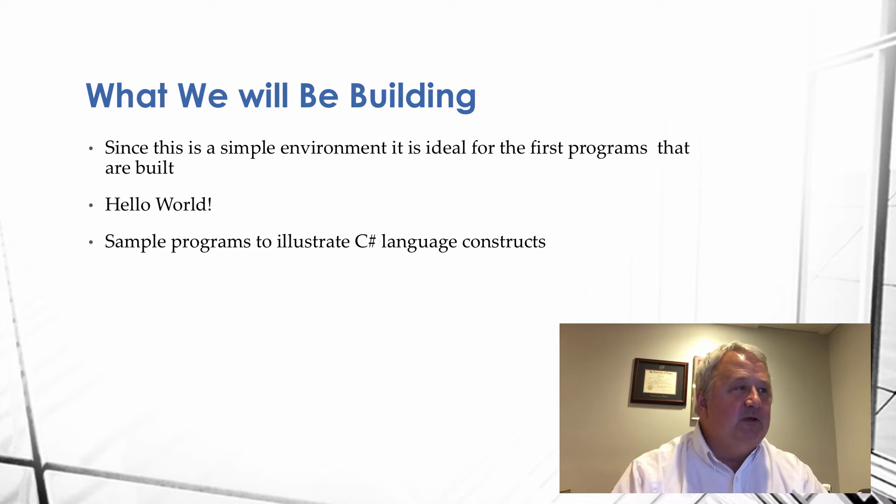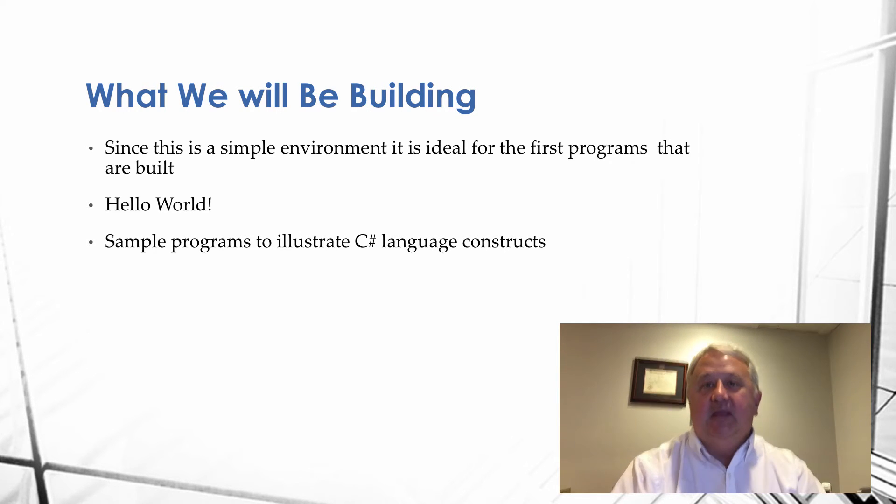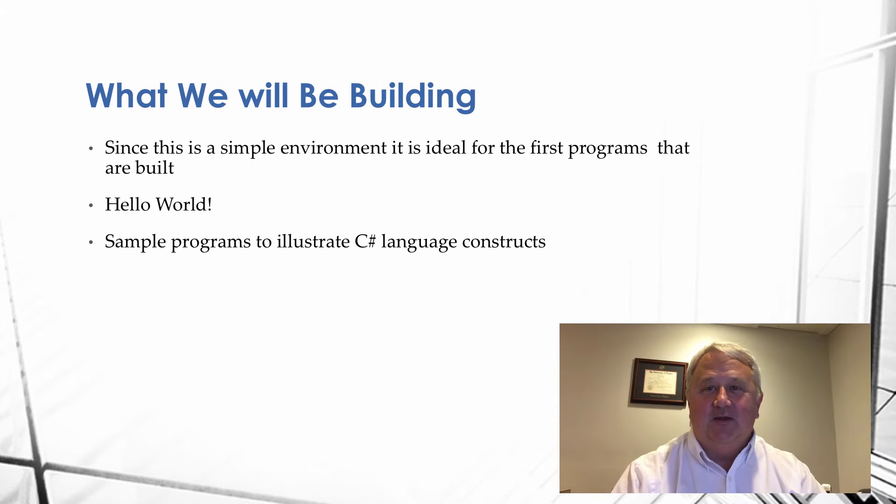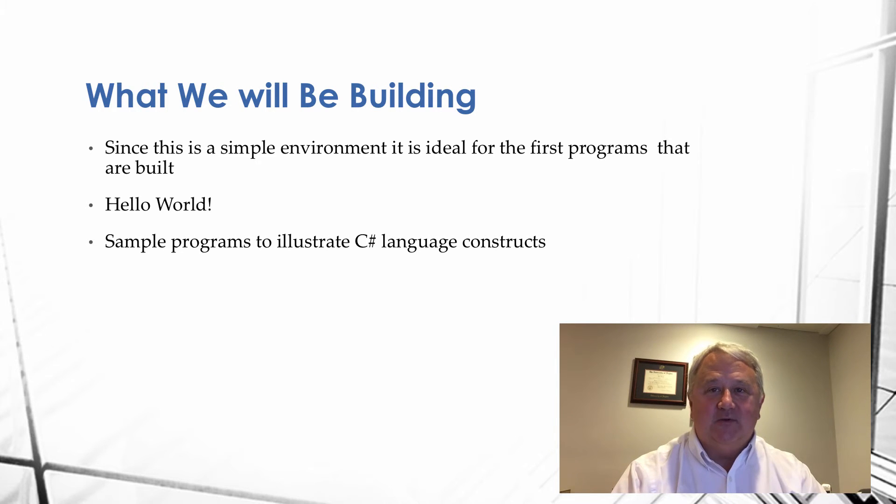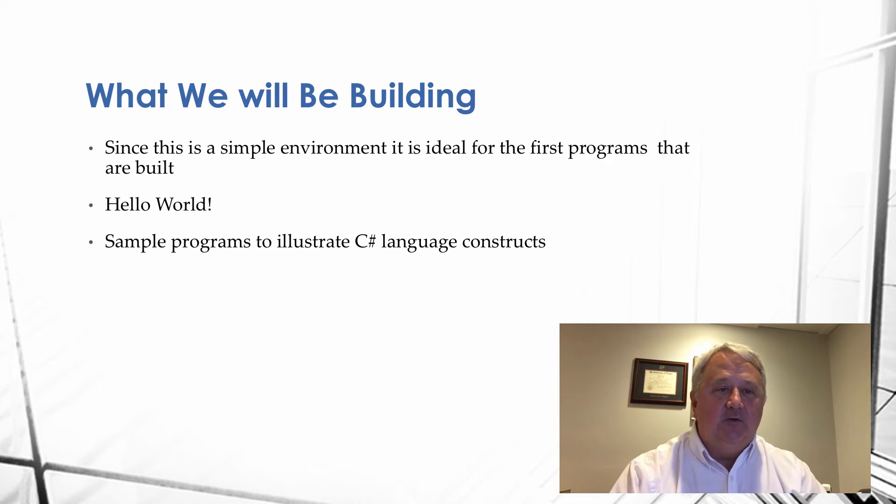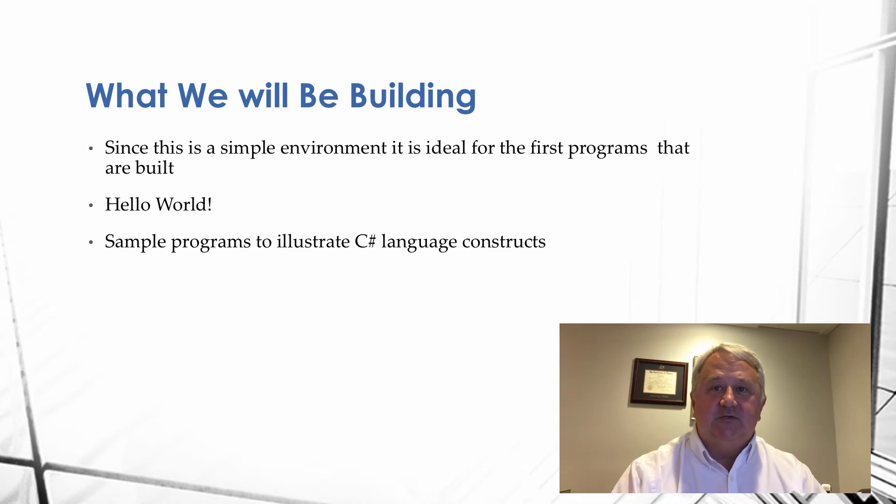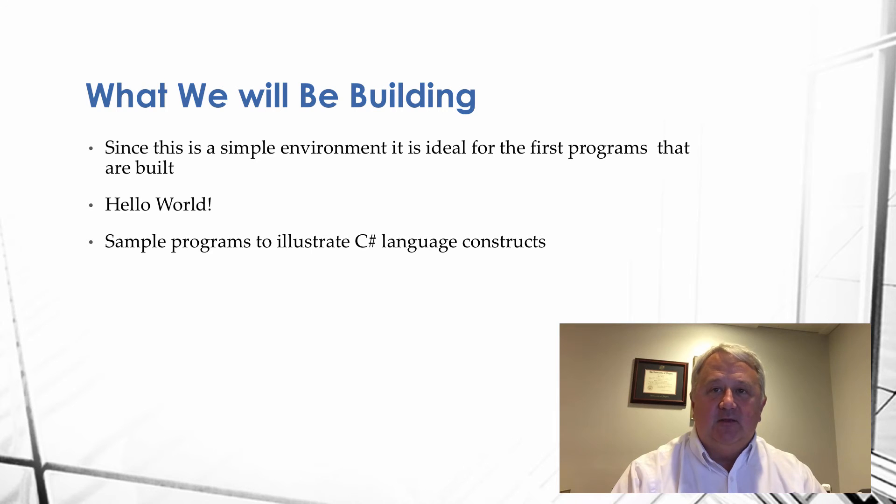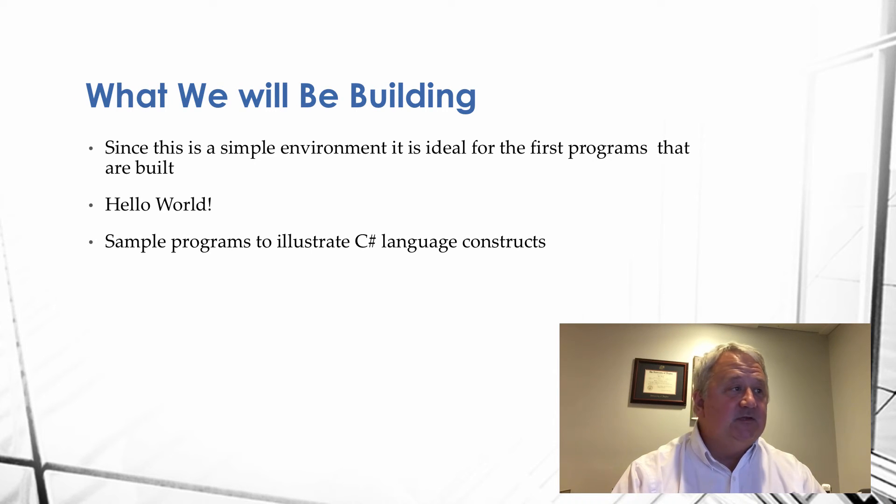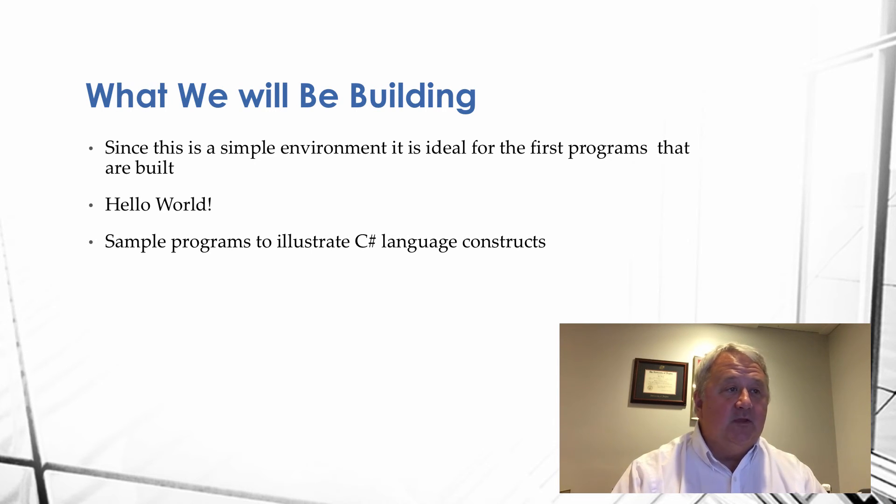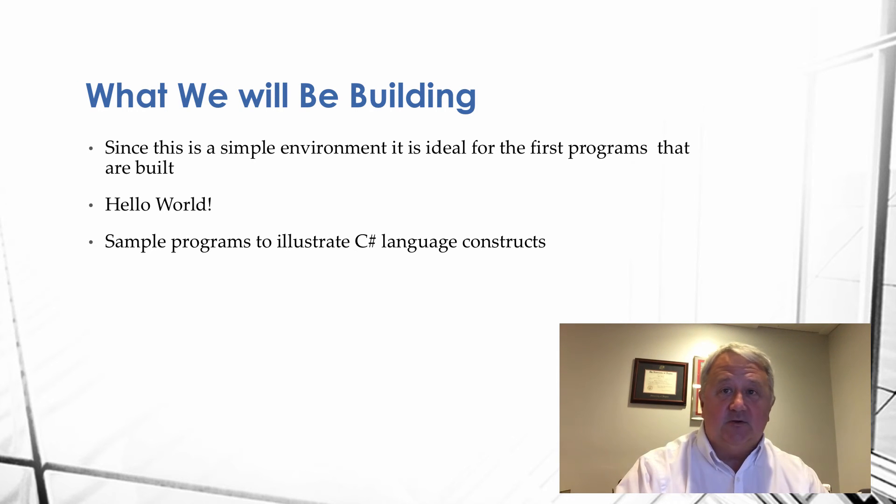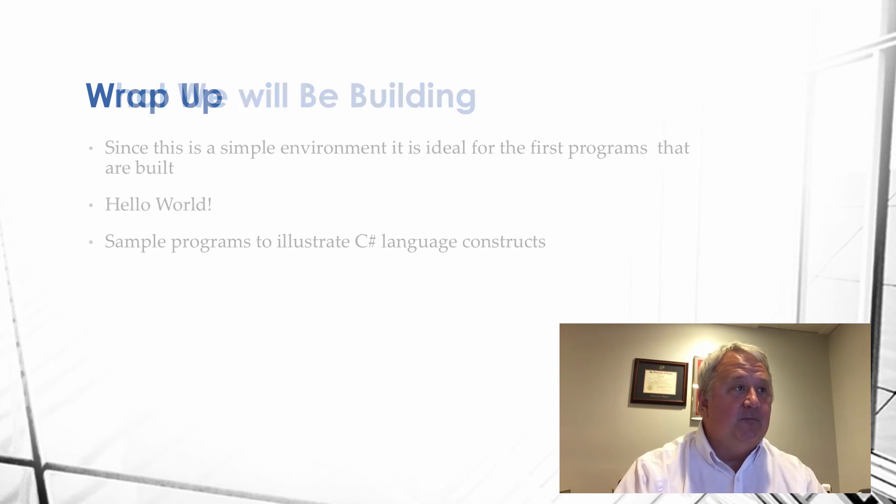What we will be building, since this is a simple environment, again, it's ideal for the first program that we're going to do. We're going to write the classic Hello World program. There's not much to it. But, you know, downloading the software and getting Visual Studio going and going through all the steps of that, it's a little bit involved to get going for the very first time. So, the sample program will illustrate some of the very basic C-sharp constructs in the program.